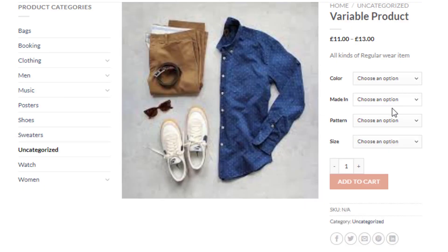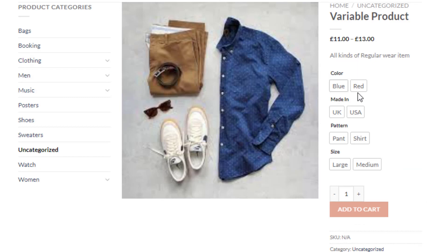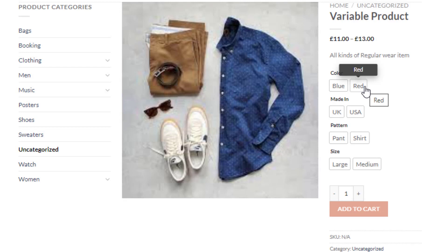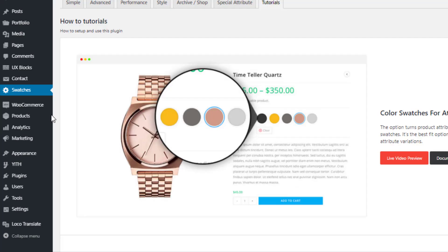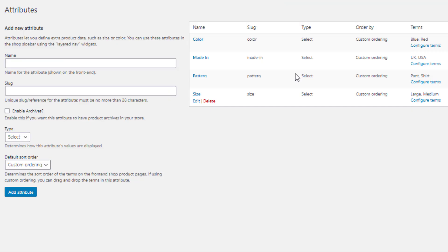After activation, the variation selection drop-down is converted into buttons. However, the color attribute is only showing the name of the colors, not the actual color. Similarly, the pattern attribute is not showing any image for the pant and shirt variations. With the Variation Swatches plugin you can fix this.